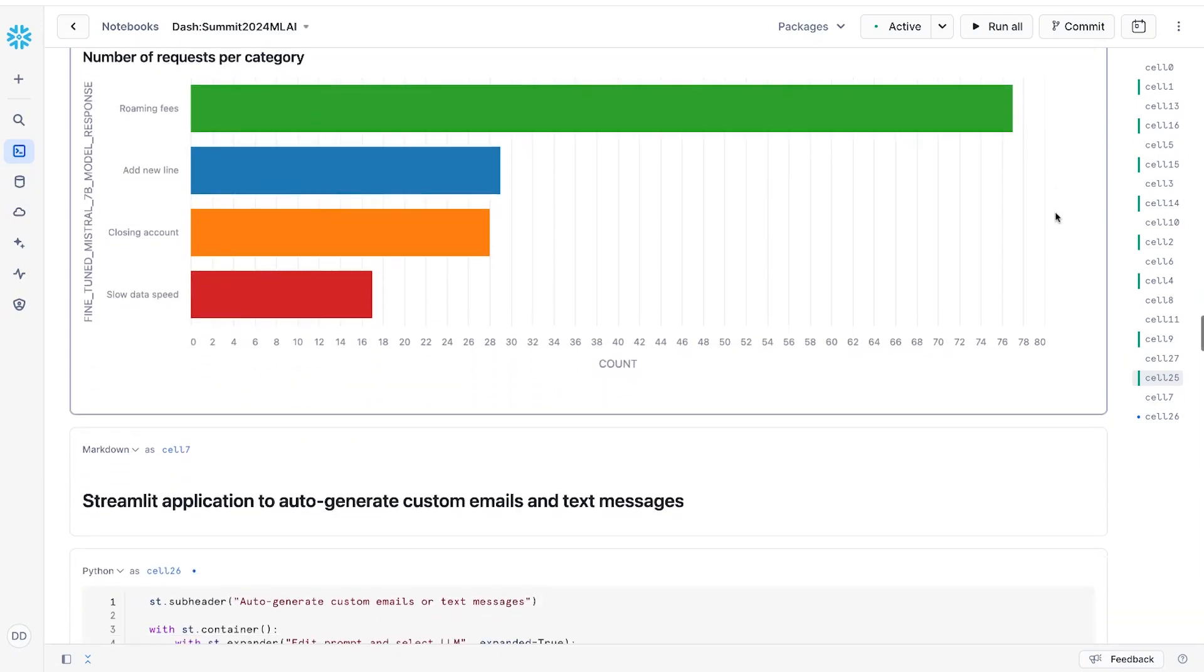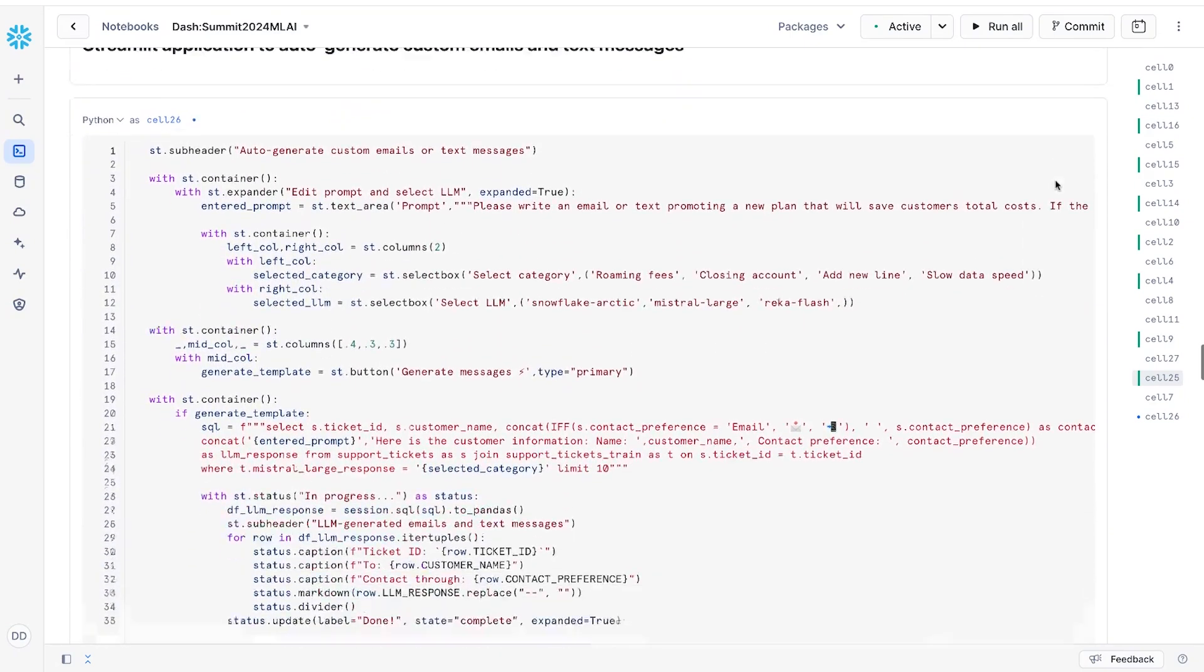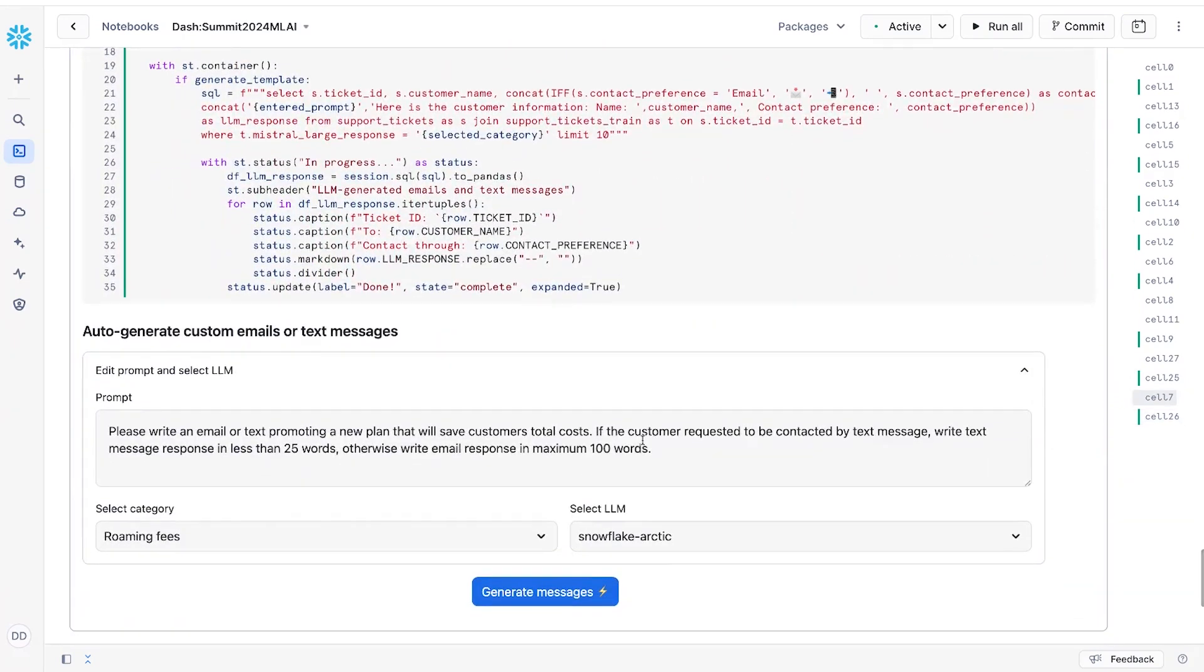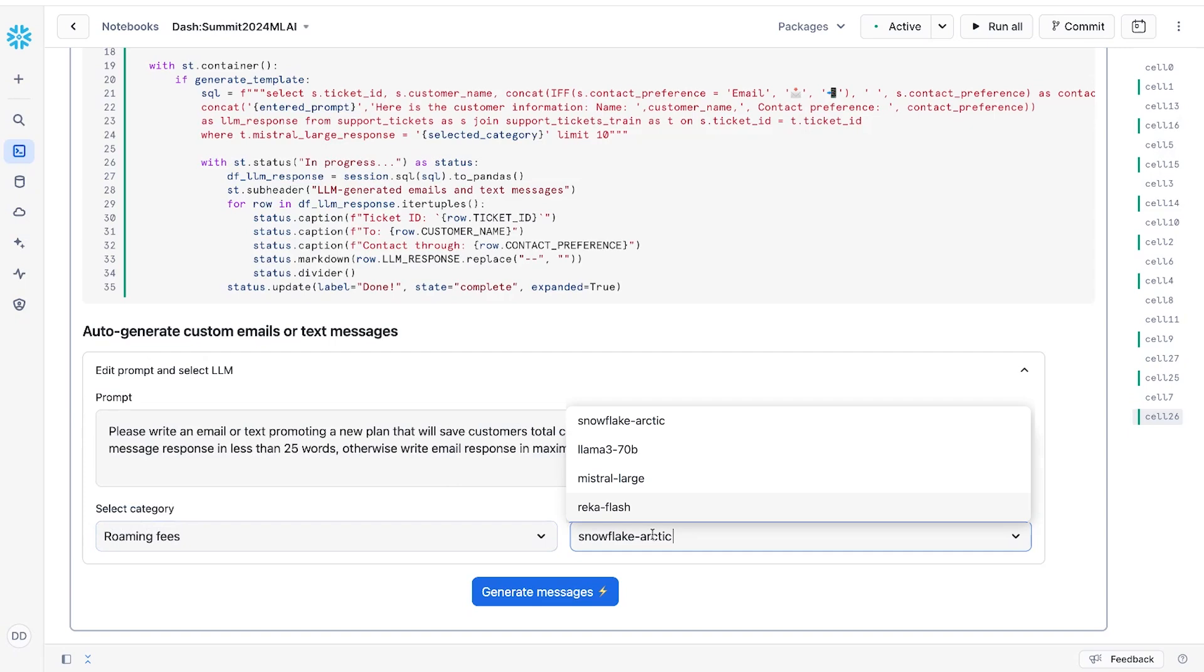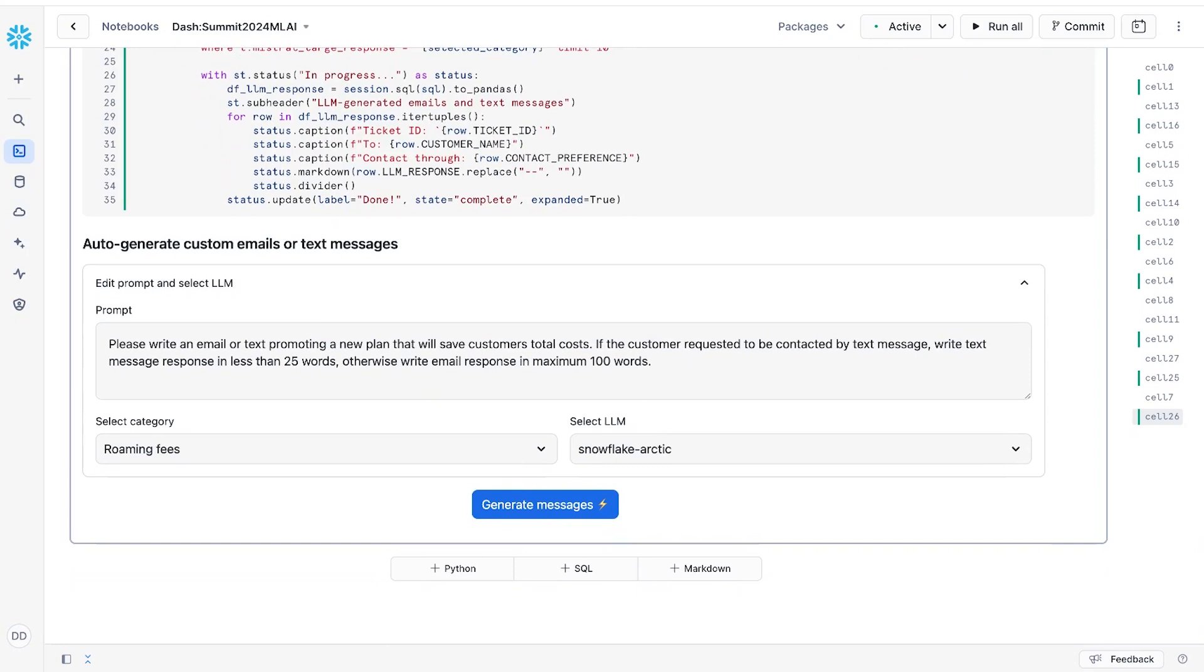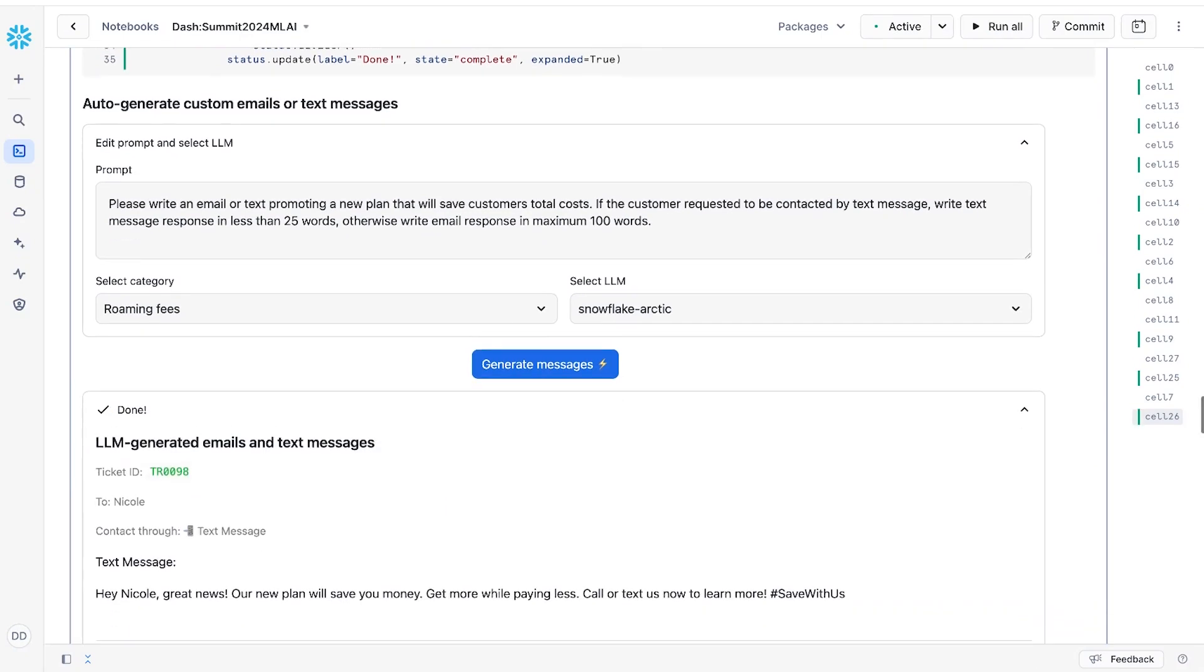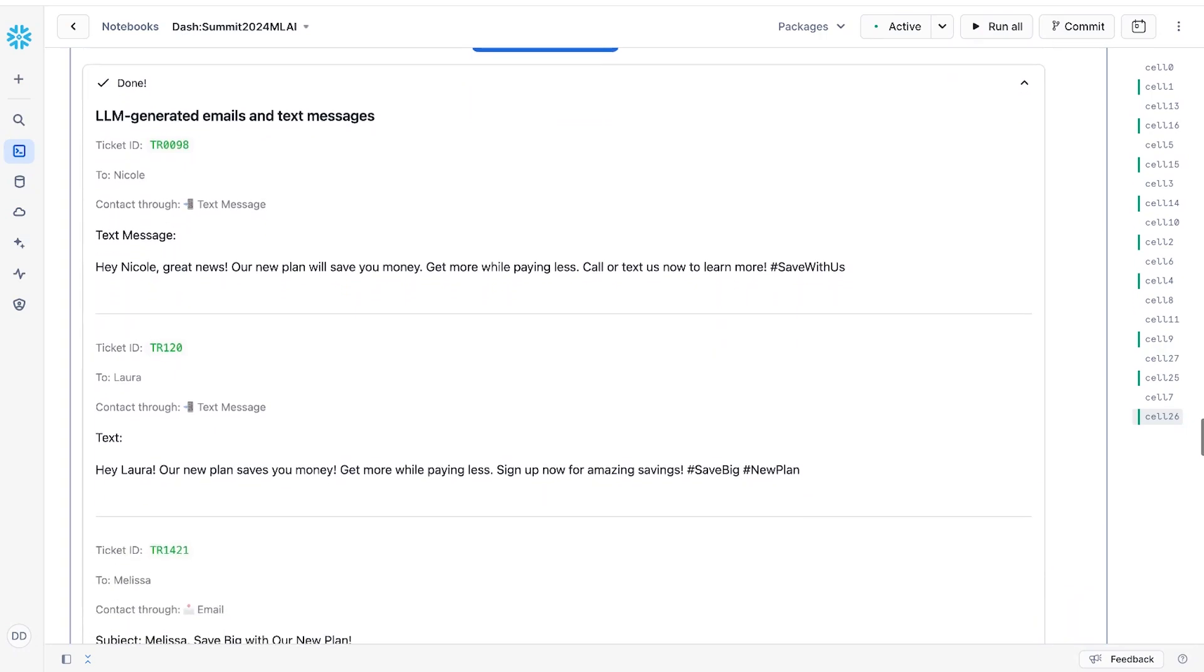So to do this, we're going to write a tiny little Streamlit app in line. And this is going to make it easier for us to iterate on the prompt. We'll put a prompt in here. We'll select the category for roaming fees. And let's try another LLM, like Snowflake Arctic, to generate a tailored response based on the user's requested communication channel and whether it's email or text. All right, so pushing the button. And here we go. With that, we've created personalized messages for our customers.